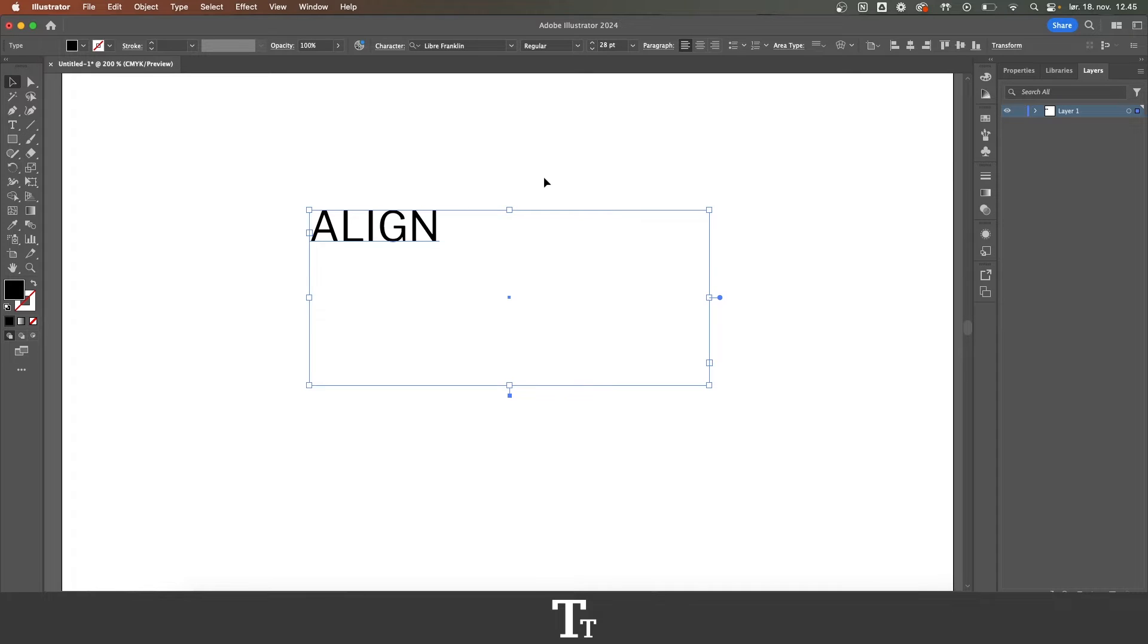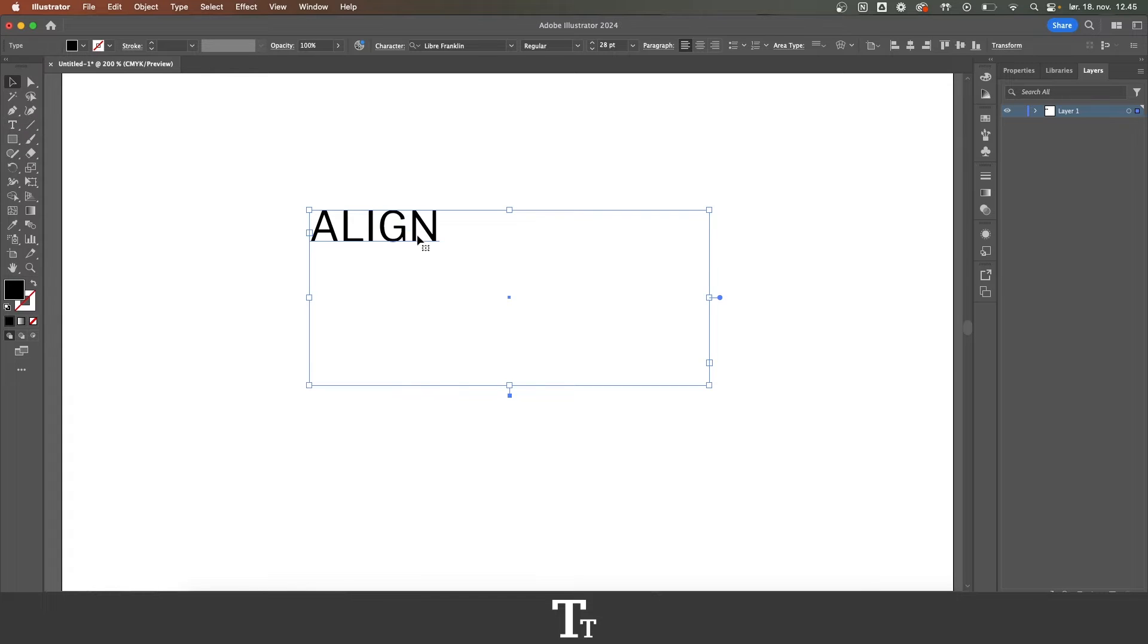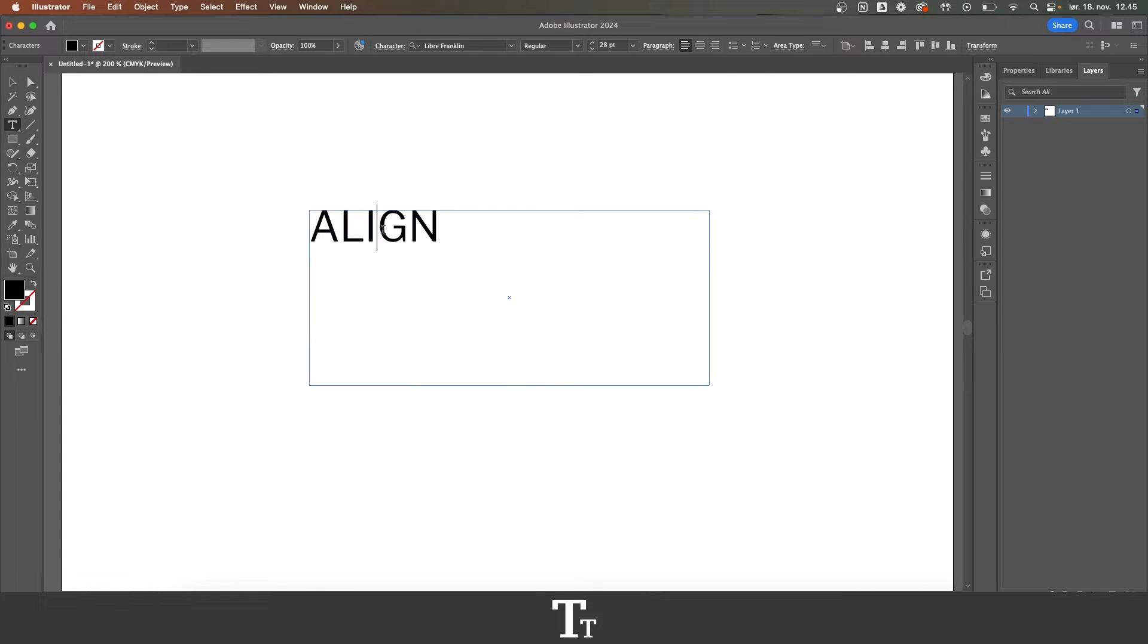So as you can see, I've just created a text box with the type tool and inserted some text right here. And let's say that we want to actually align this text to this text box.